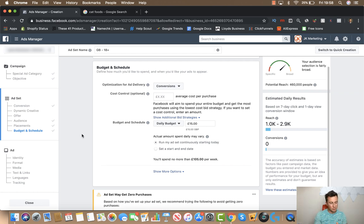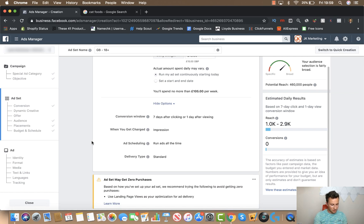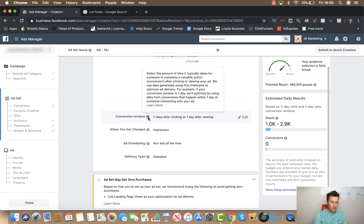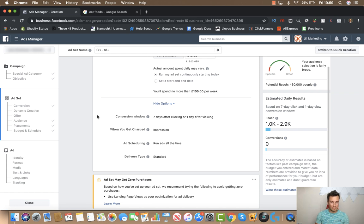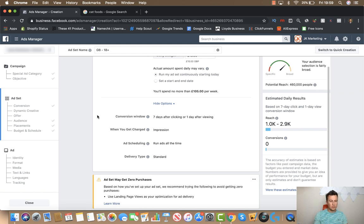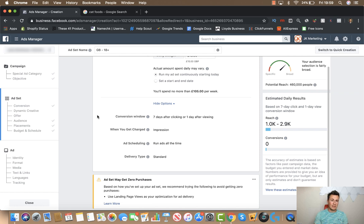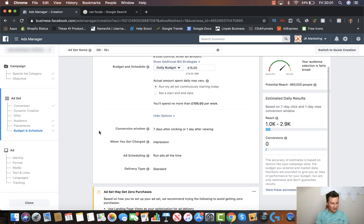Moving on to the final few options — there's not a lot I change here, if anything. The conversion window: basically, this is the time frame in which Facebook will use data to determine who to show your ads to. Seven days after clicking means that anybody who clicked your ad in a seven-day period will be used by Facebook to determine who to show your ads to in the future. If that was only one day, it would only use the previous 24 hours. By choosing seven days, there's more data and Facebook should be able to make a better decision and deliver your ads more efficiently. That covers everything within the ad set level — targeting, budget, placements, and audience.